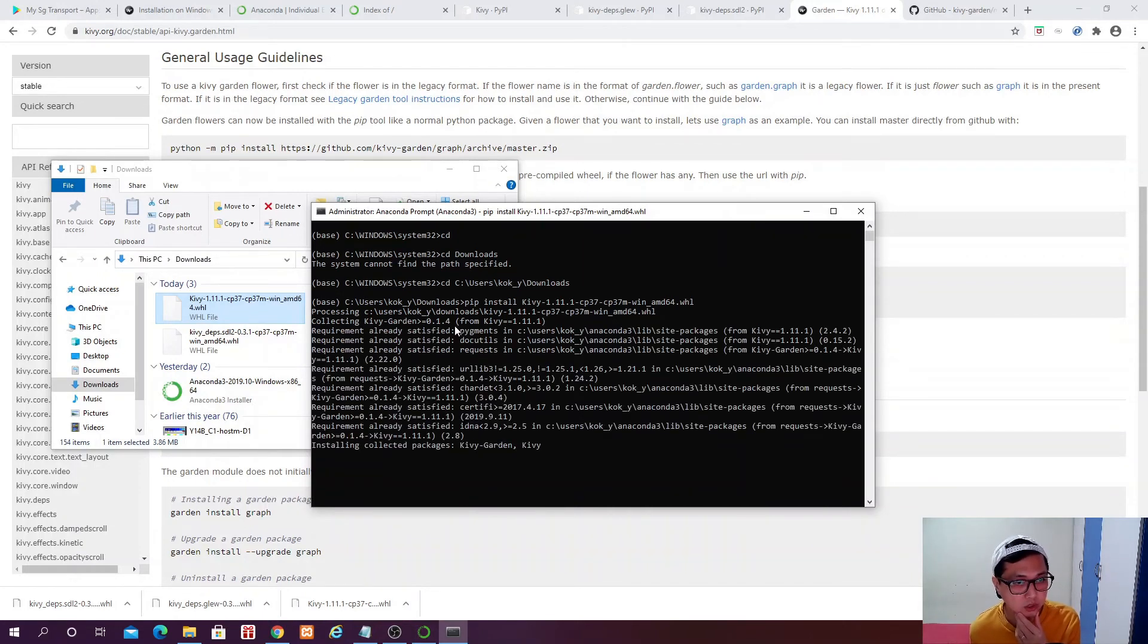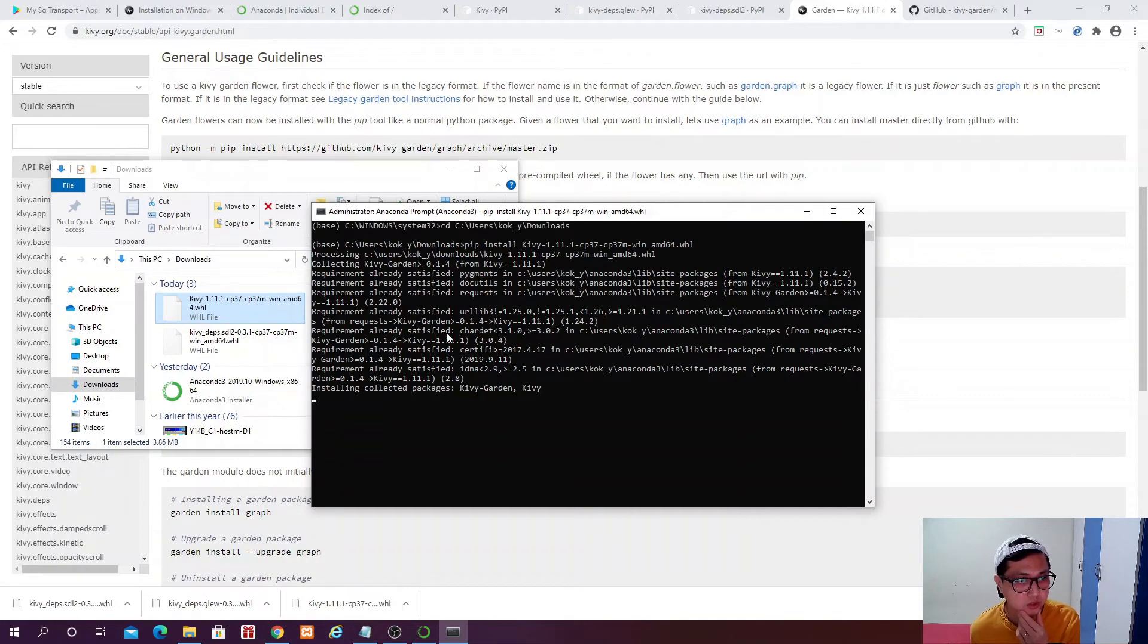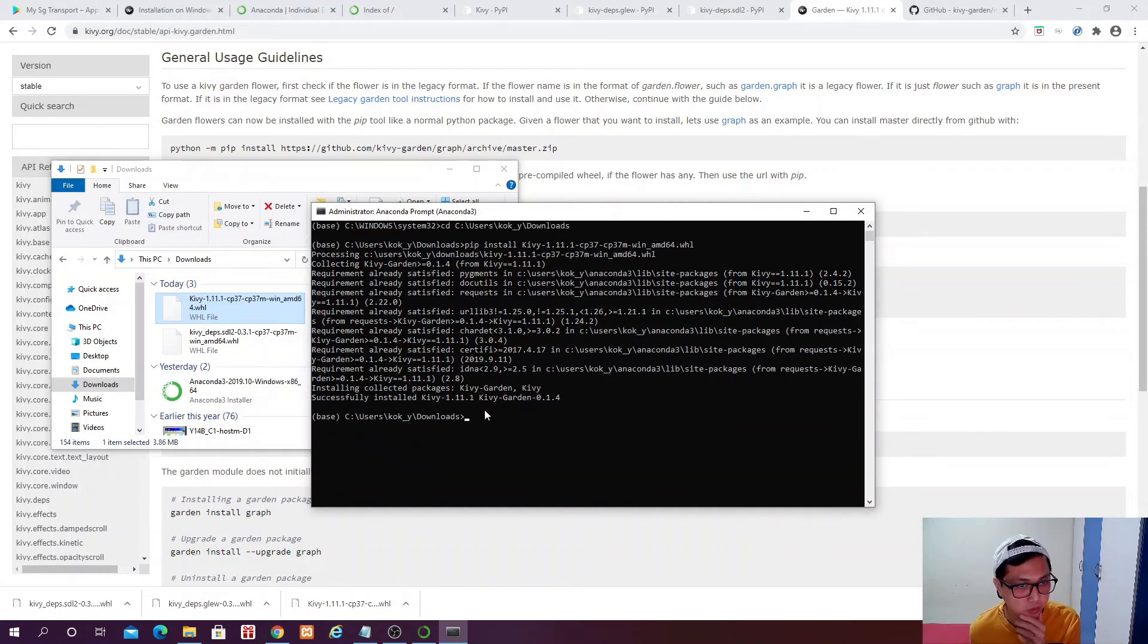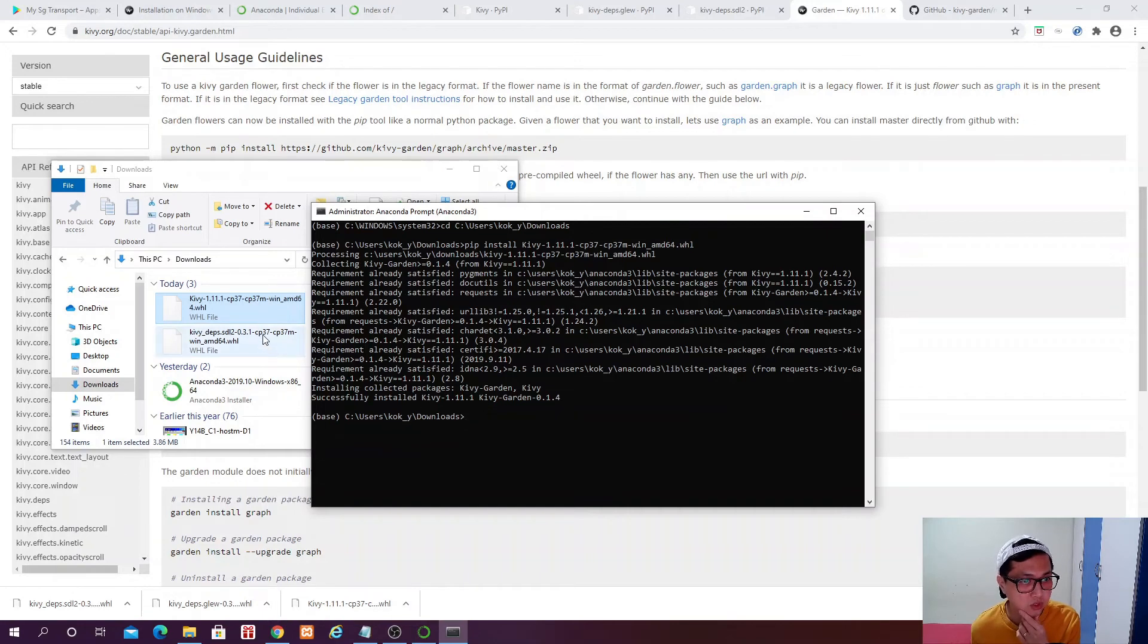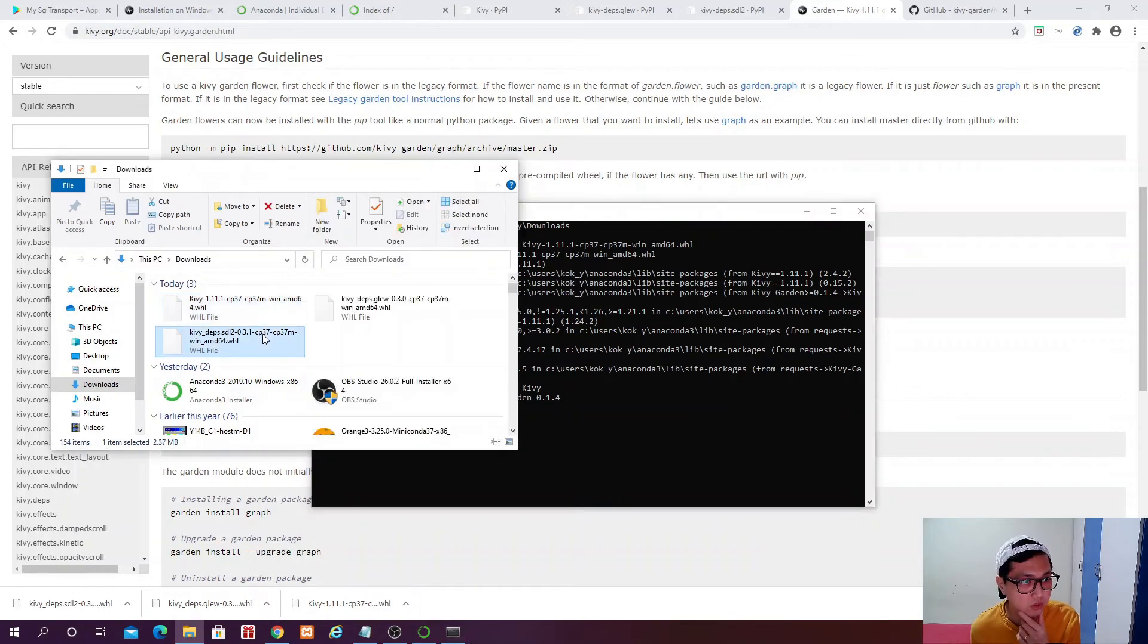Pip install this one. No, no, no, no, no. Enter. Then it's going to start to download the package that we need.